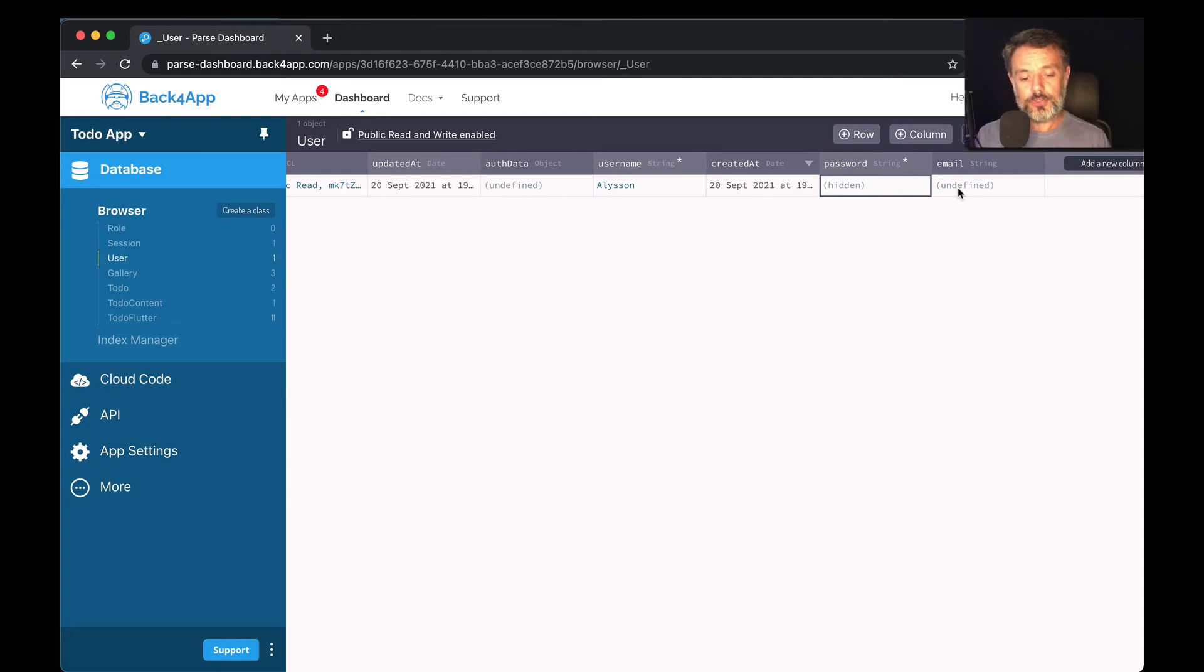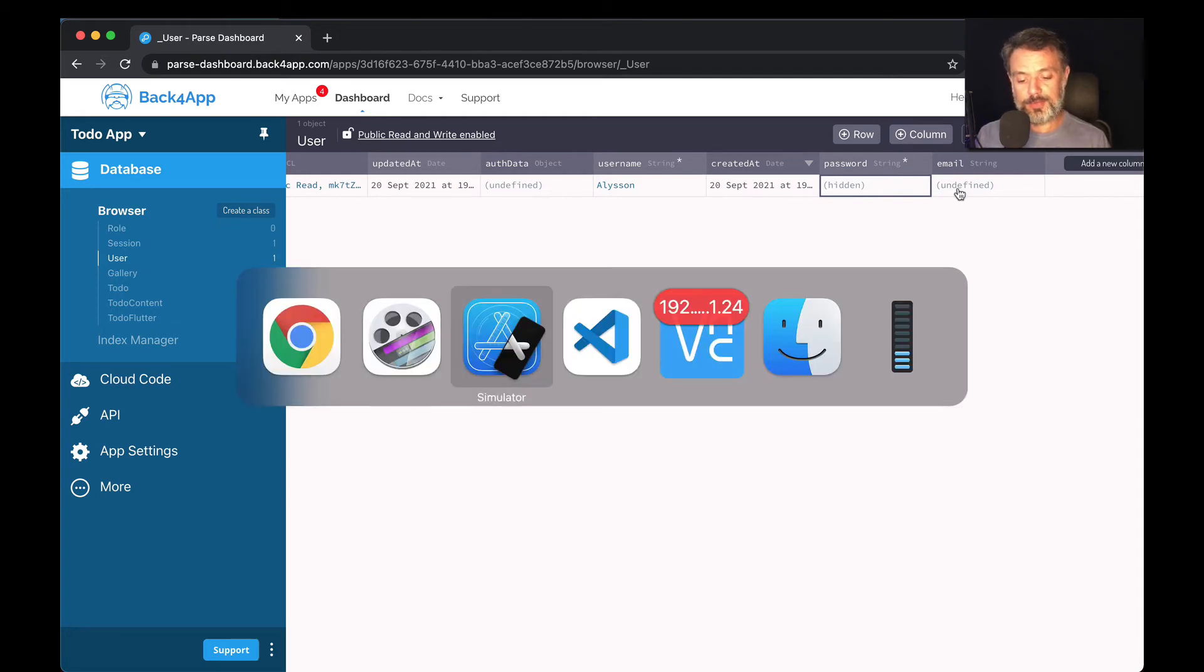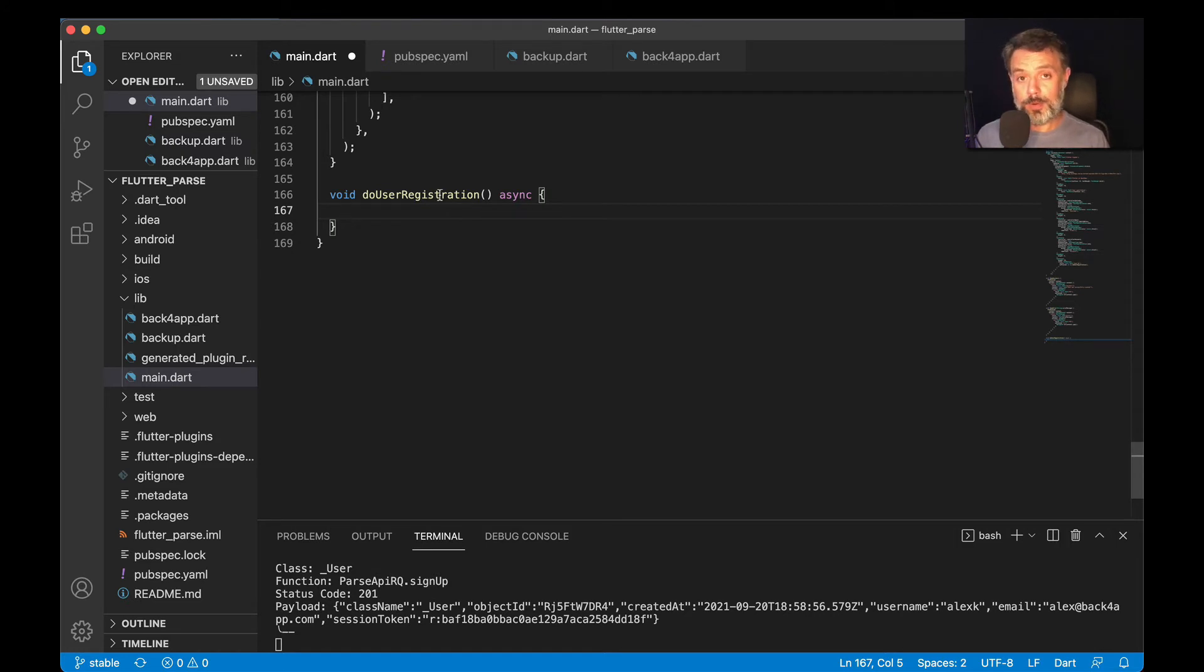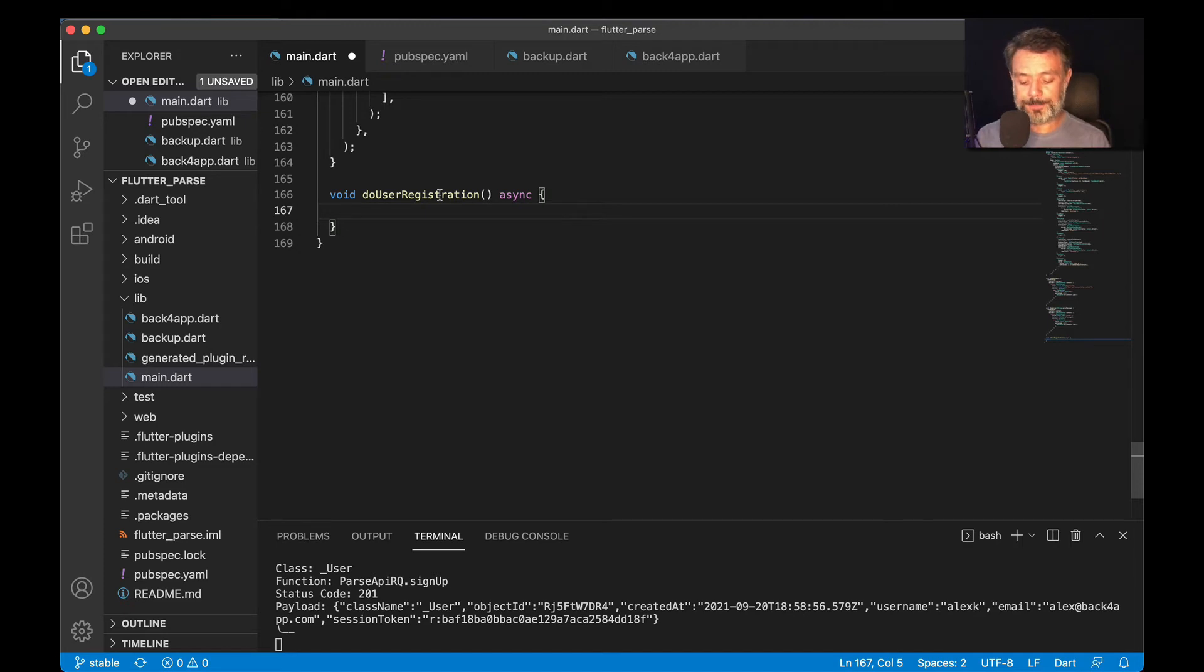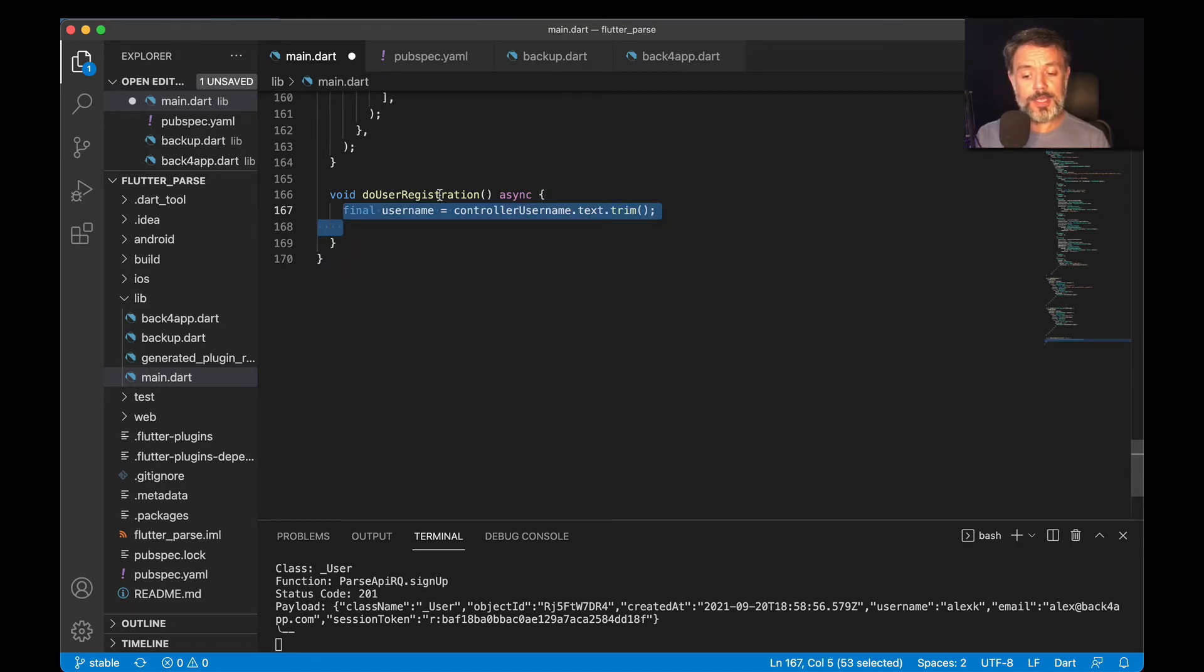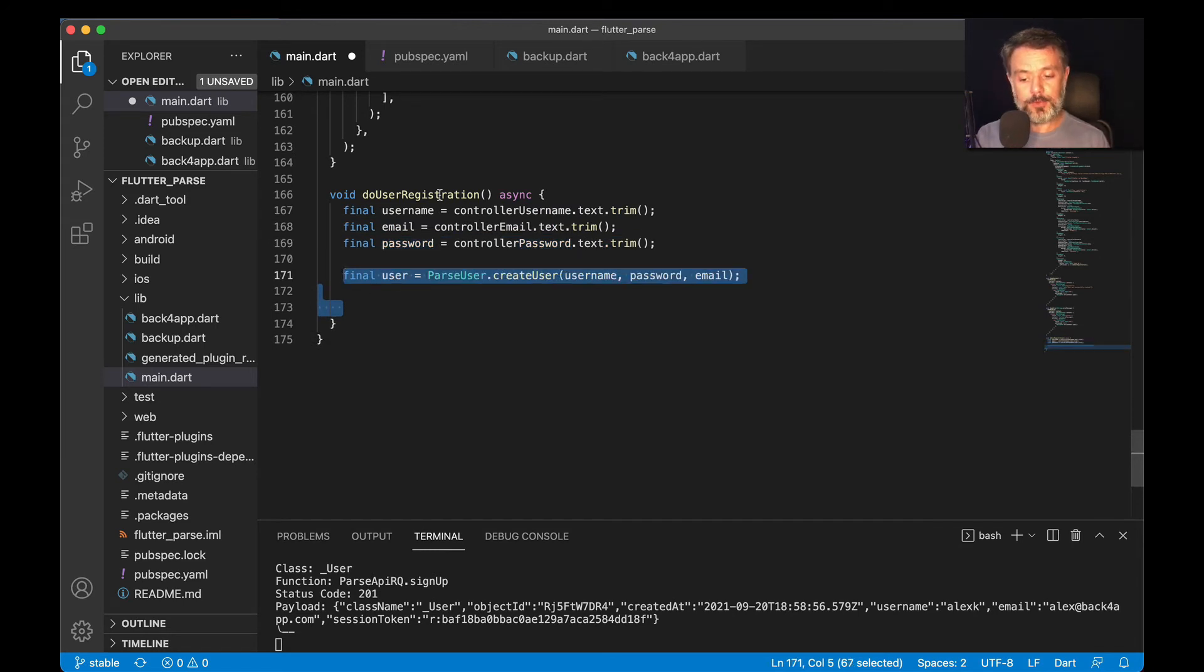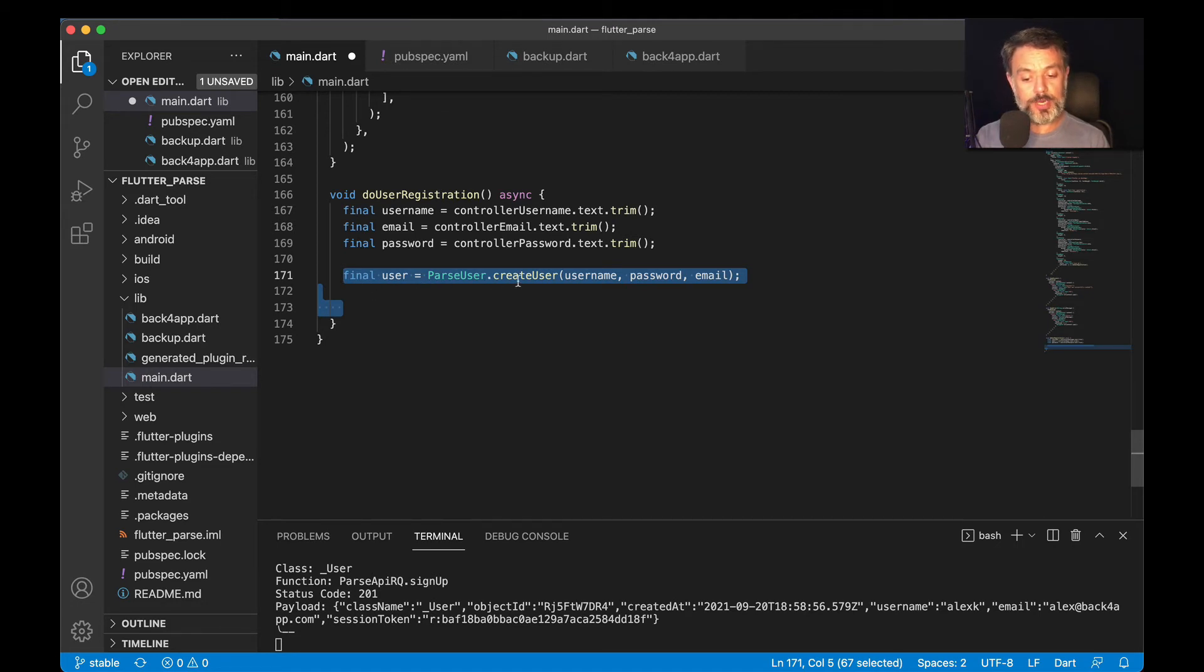To show you how it works, here I have my Visual Studio and we have this do user registration method in Flutter where you code how to create a new user. The first step is to retrieve the username, the email and the password from my UI. With that done, I'm going to declare a Parse user by typing final user equals Parse user dot create user and then passing those three arguments.